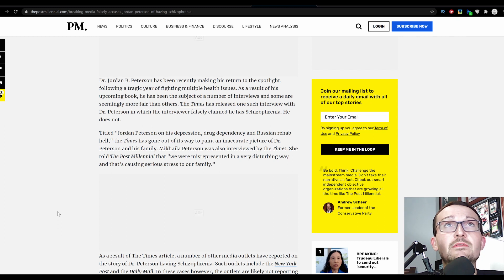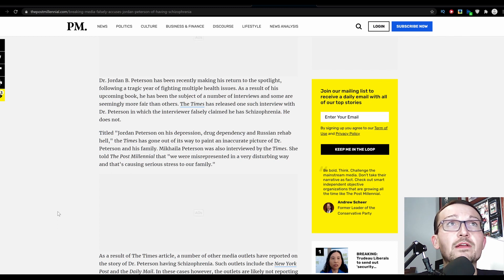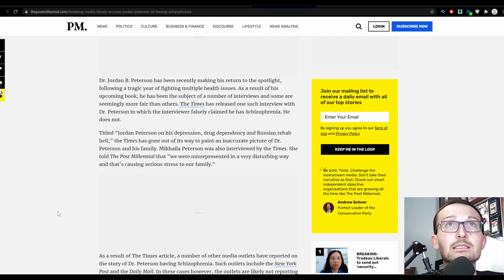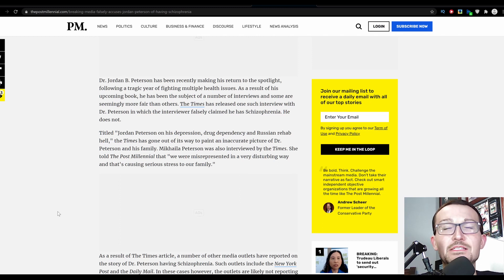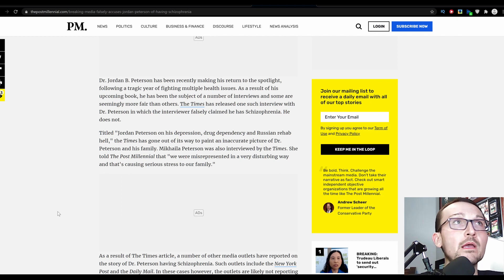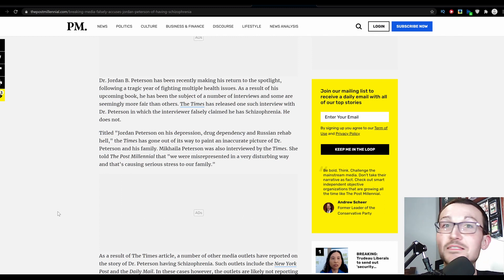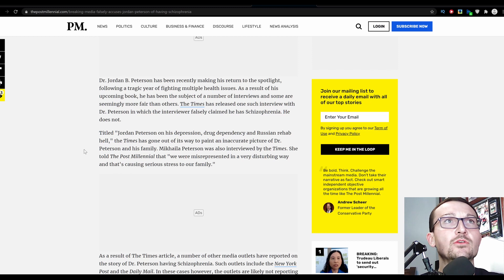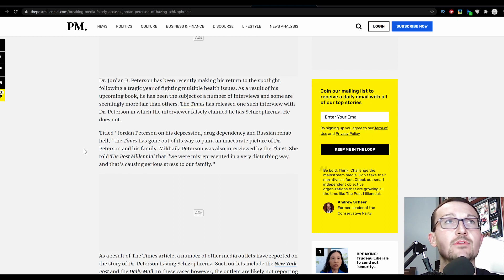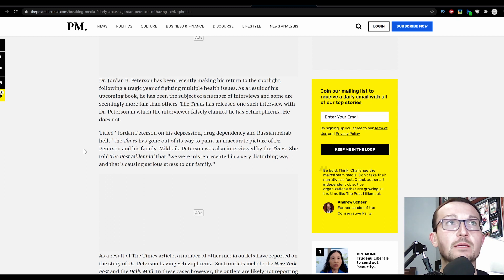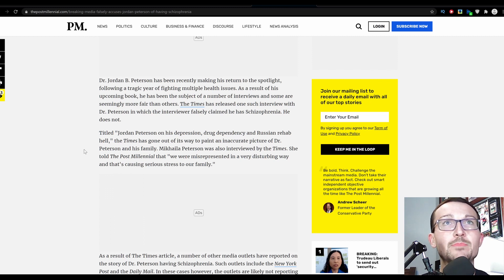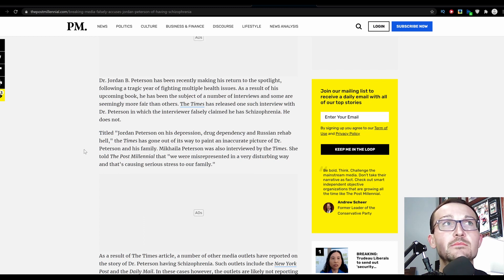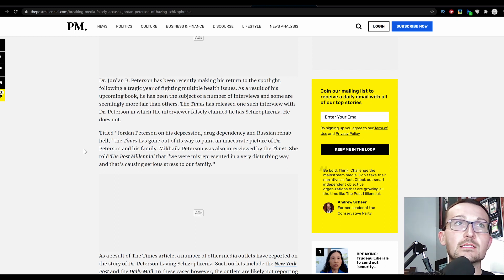As a result of his upcoming book, he has been the subject of a number of interviews and some are seemingly more fair than others. The Times in the UK has released one such interview with Dr. Peterson in which the interviewer falsely claimed he was schizophrenic. The title of this article seems pretty accurate: 'Jordan Peterson on his depression, drug dependency and Russian rehab hell.'